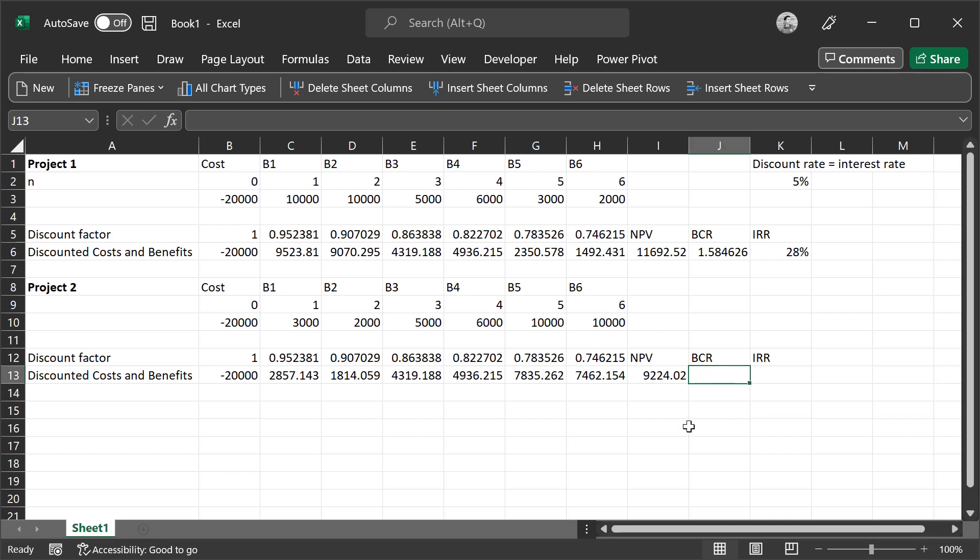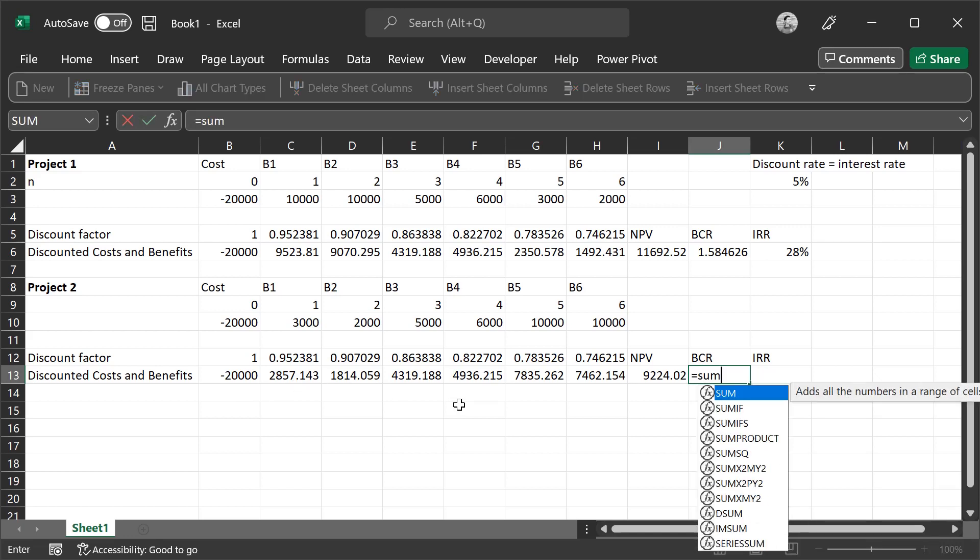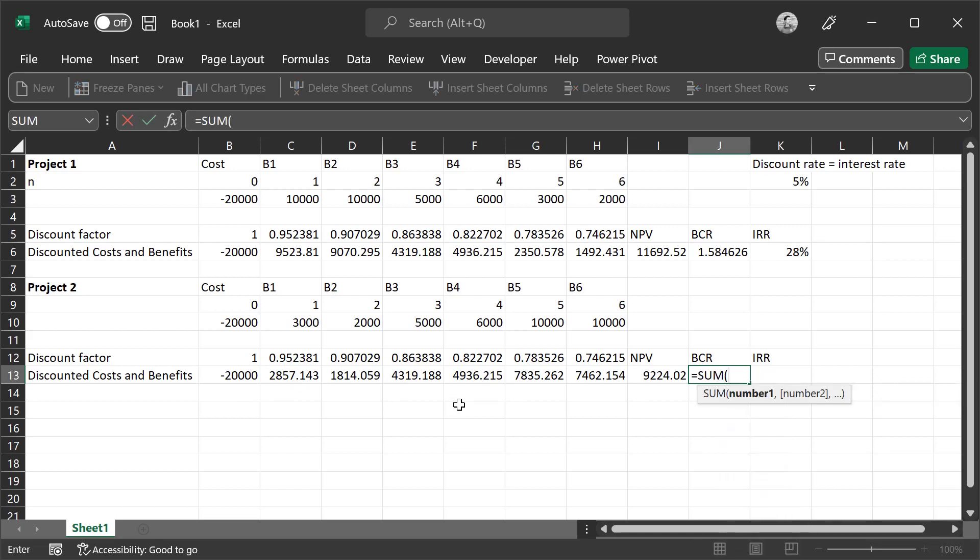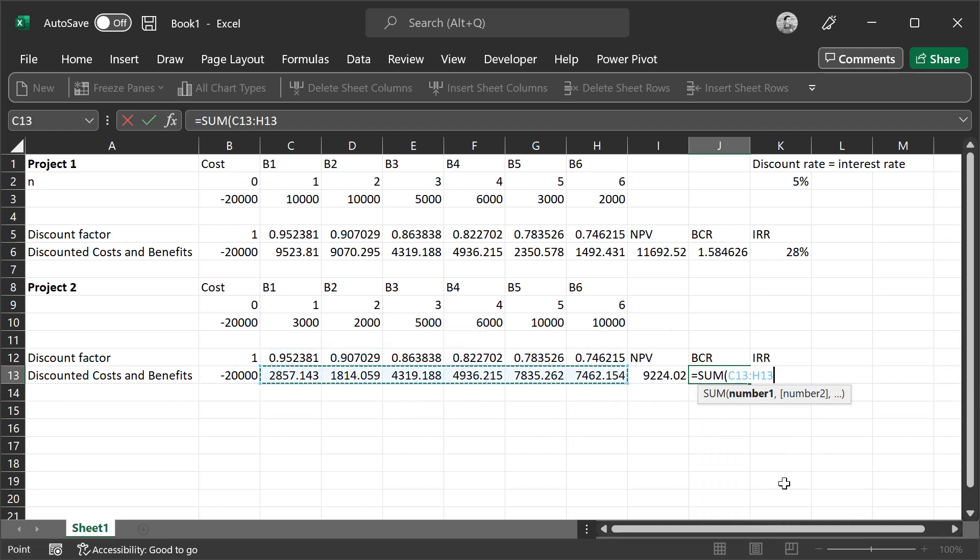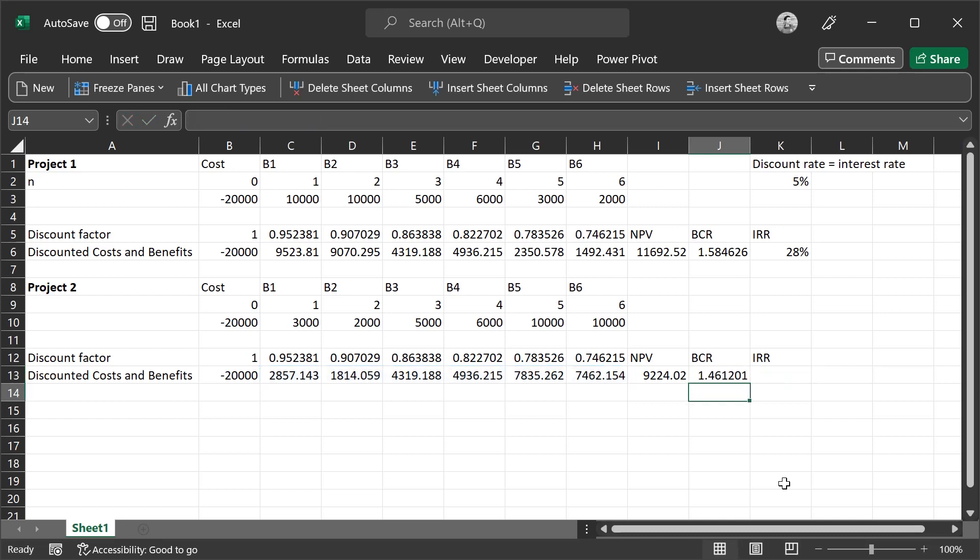For the BCR, we calculate it by taking the sum of the benefits and then dividing it by the cost, the absolute value of cost, 1.46.